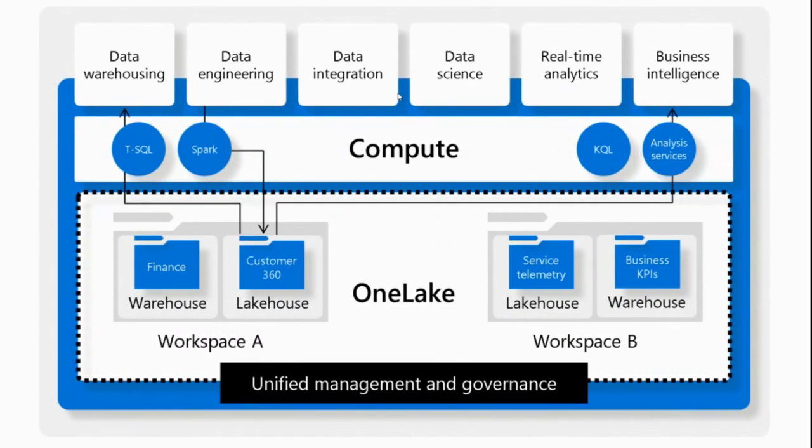The benefit of having OneLake and Fabric is that now not only all the data is at one place, but also the data is in a common format. The default format for Fabric is delta format, meaning that no matter what engine you use, data will be in delta format. This allows other analytical engines within Fabric, as well as any other tool you may have, to read that data and benefit from OneLake and Fabric.